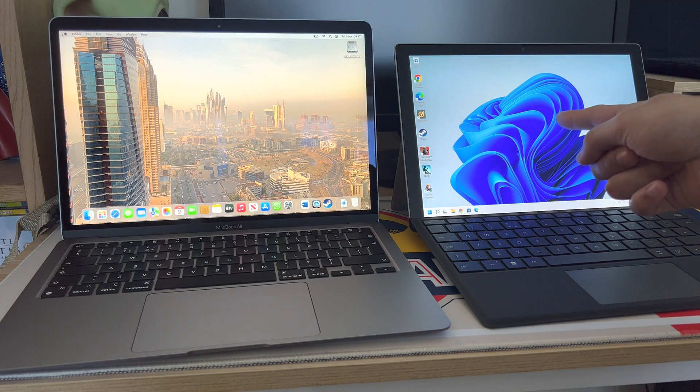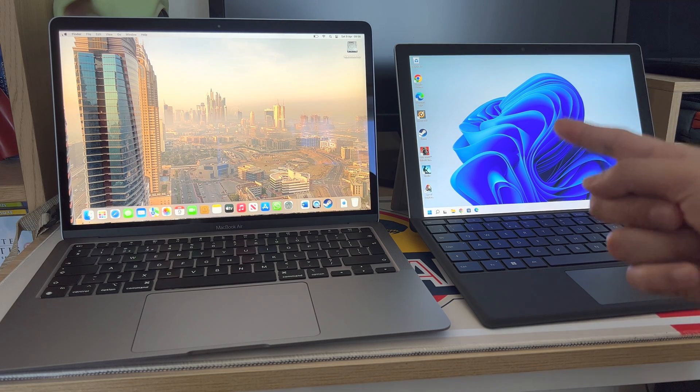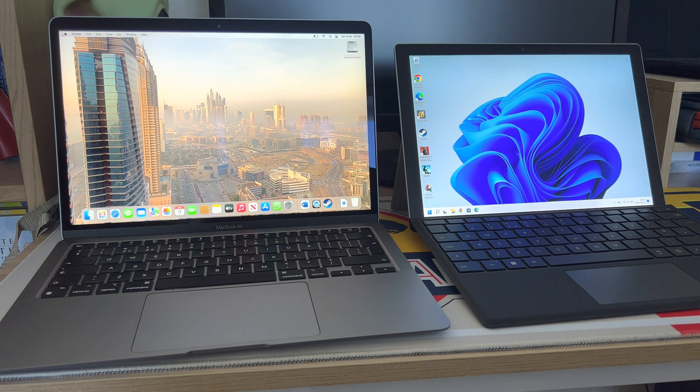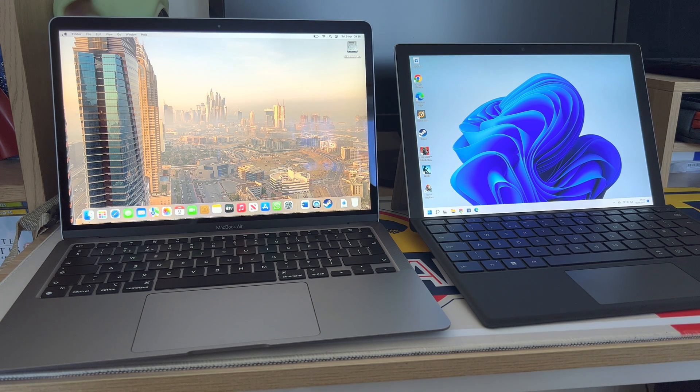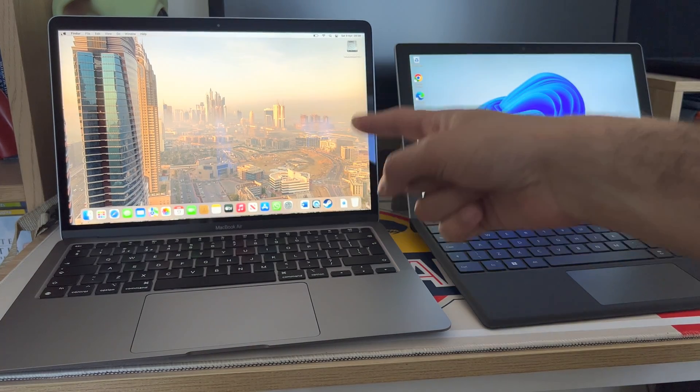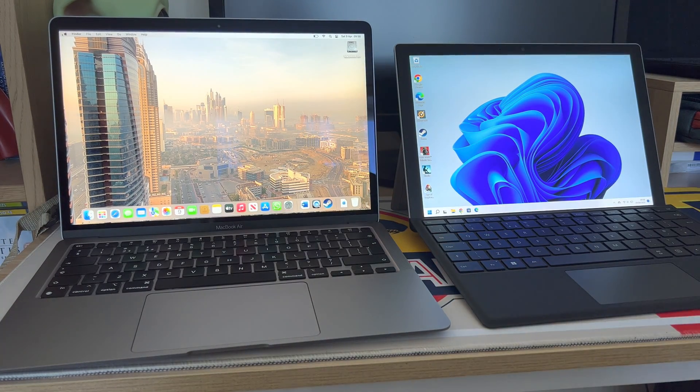This is a lot lighter to pick up in tablet mode and surprisingly it's actually okay to use in tablet mode. Compared to the iPad obviously the iPad is a better tablet but I can see Apple going down that route shortly.